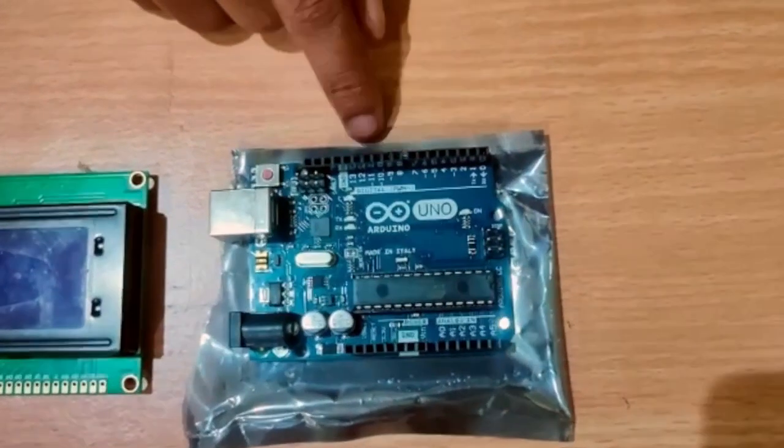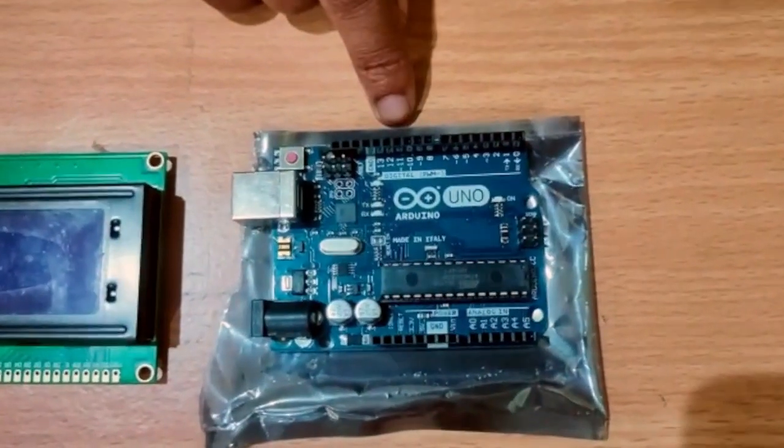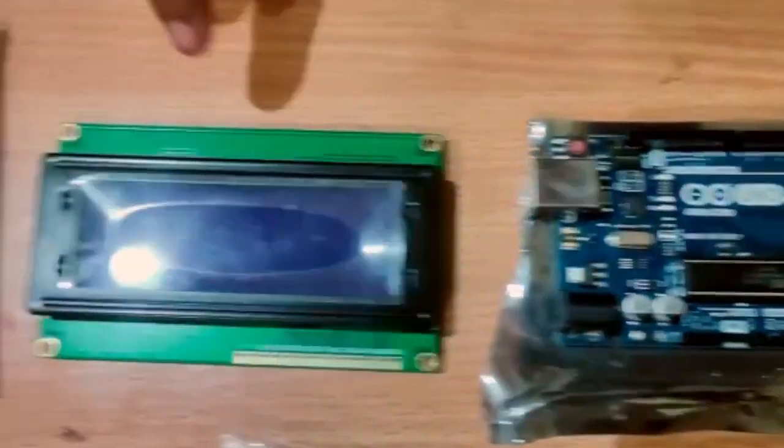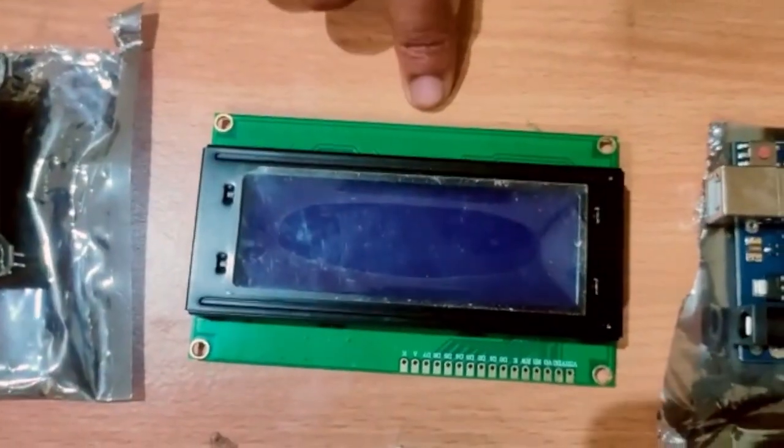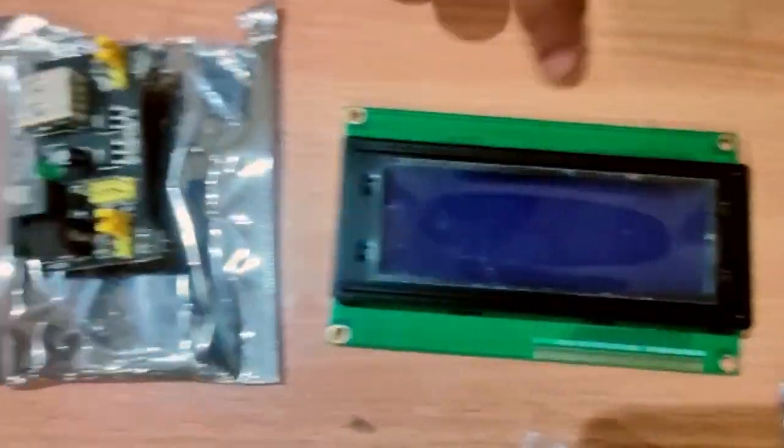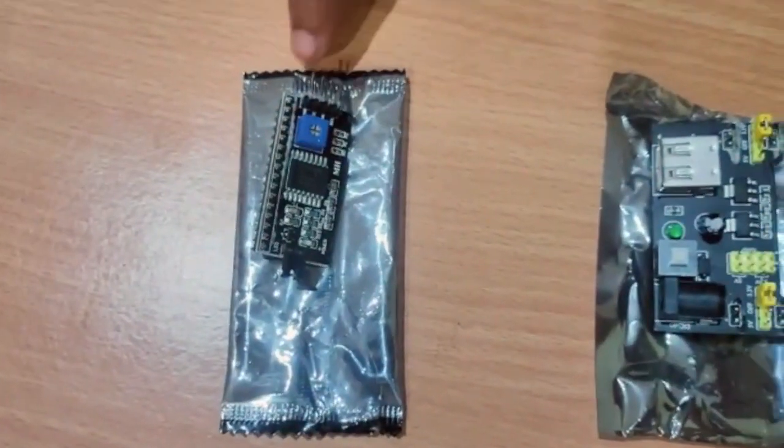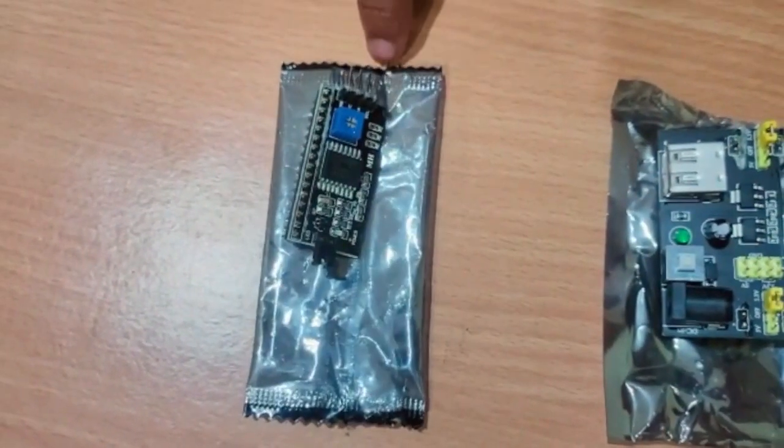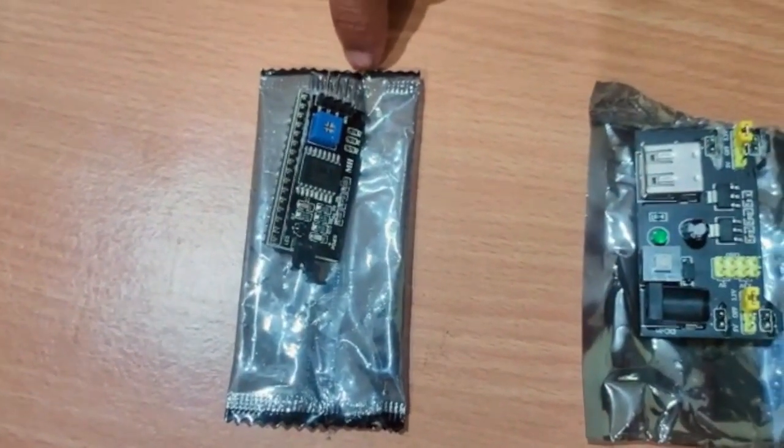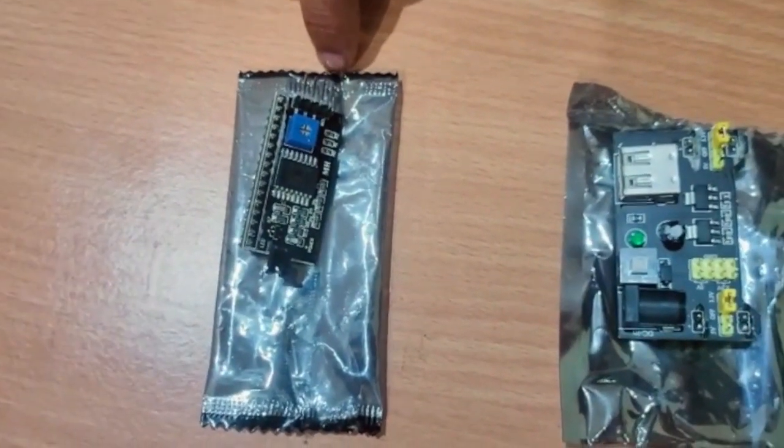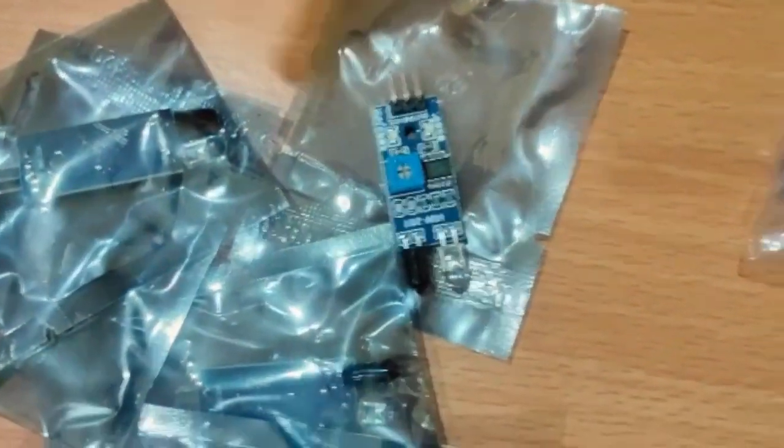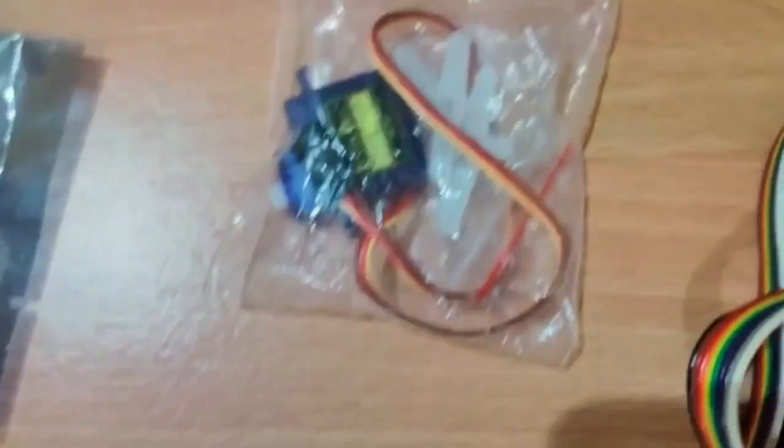Now I am going to explain the requirements related to our project. The first one is Arduino Uno, 20x4 LCD display, I2C LCD module, 8 IR sensors, servo motor, and connecting wires.